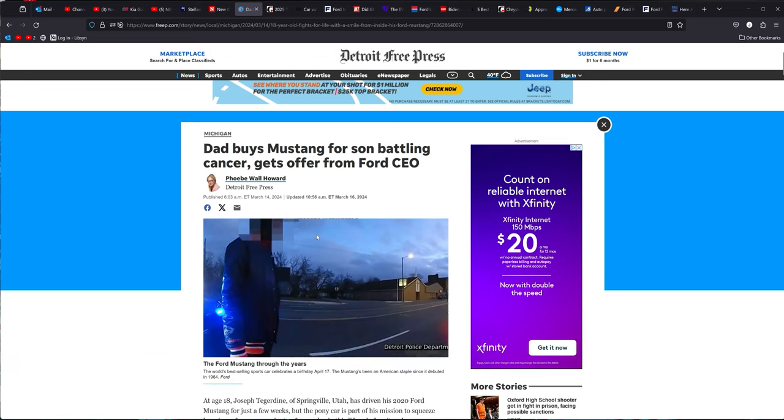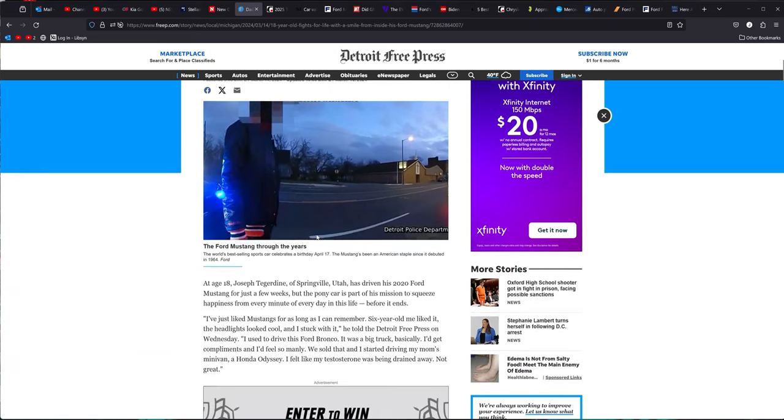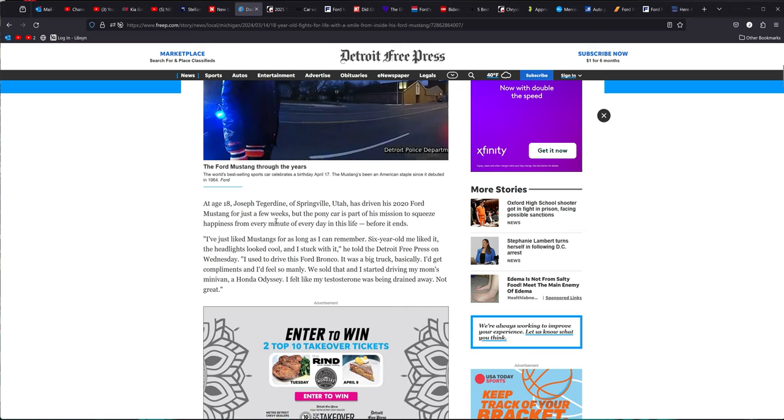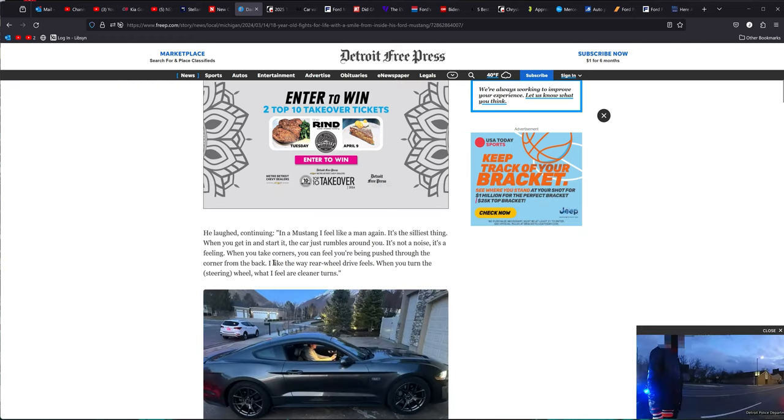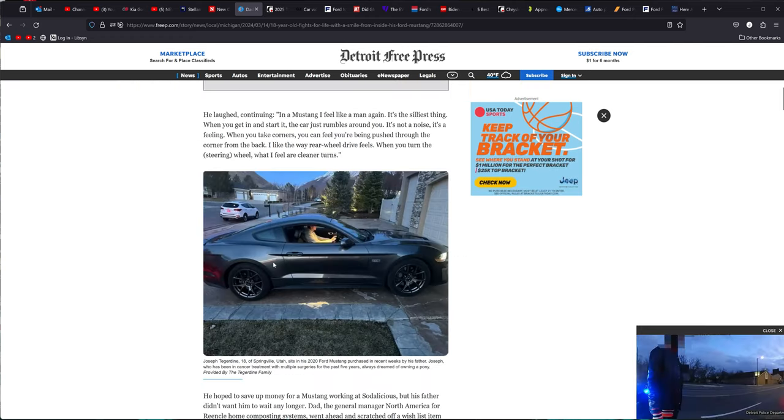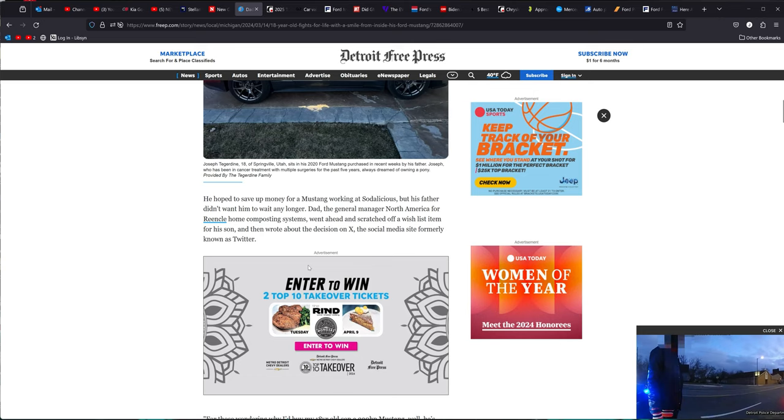And then this story goes viral. He's 18 years old, Springville, Utah, and he ended up got a 2020 Ford Mustang that he got used. This is it right here, beautiful car, but his dad bought it for him because this guy's got cancer. Who knows how long and what's going to happen, and he bought his son a Mustang.